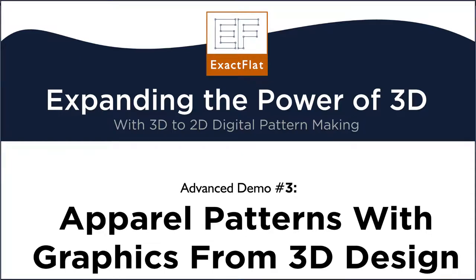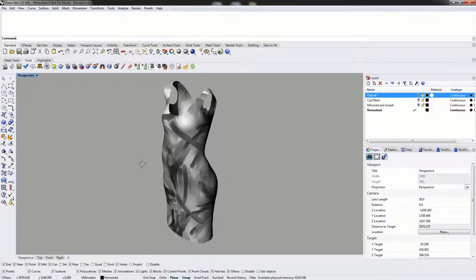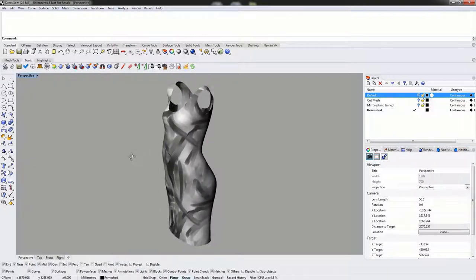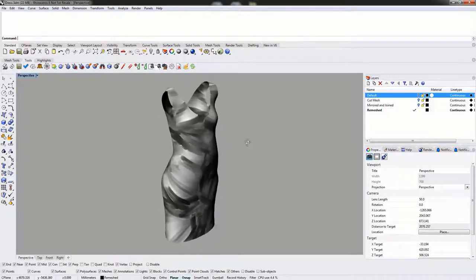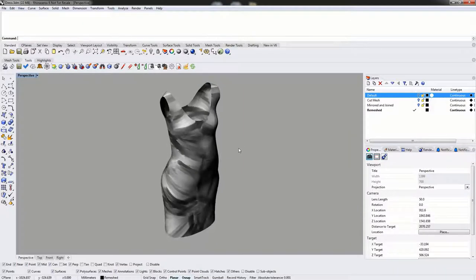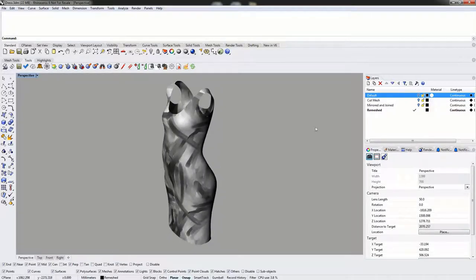Hello and welcome to today's video. Today we will be doing a demo of how to flatten a dress. This particular dress was created in Rhino and has a texture applied to it. We will be showing how to flatten a garment and how to use ExactFlat Monarch to create PDF patterns that can then be sent to printers and plotting tables.